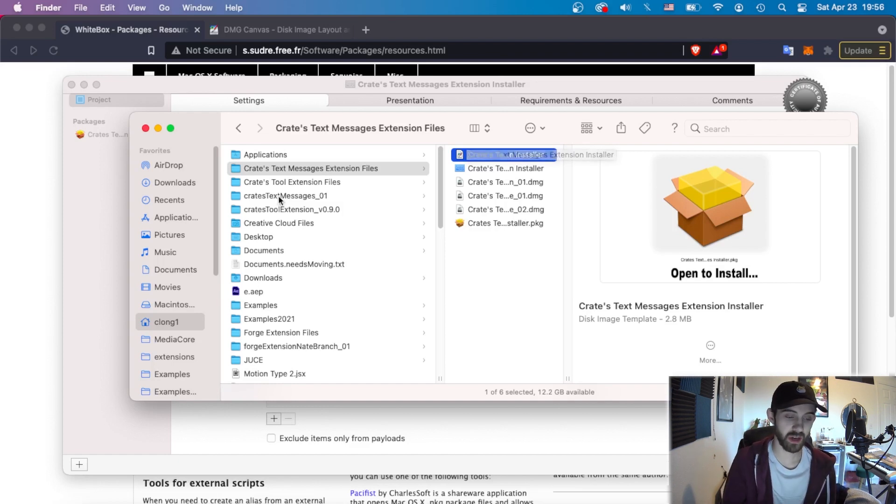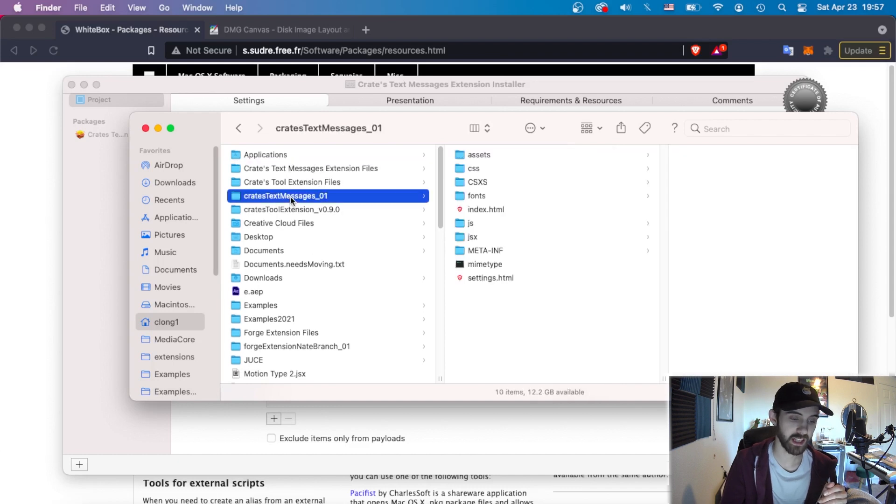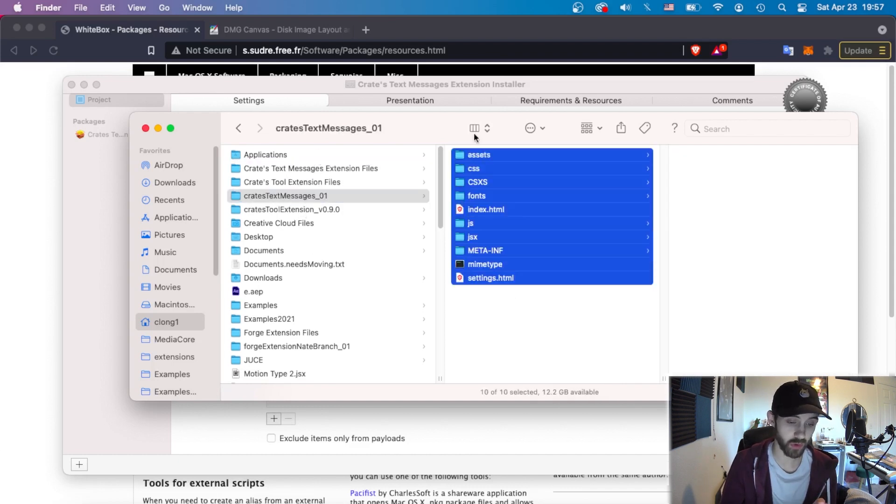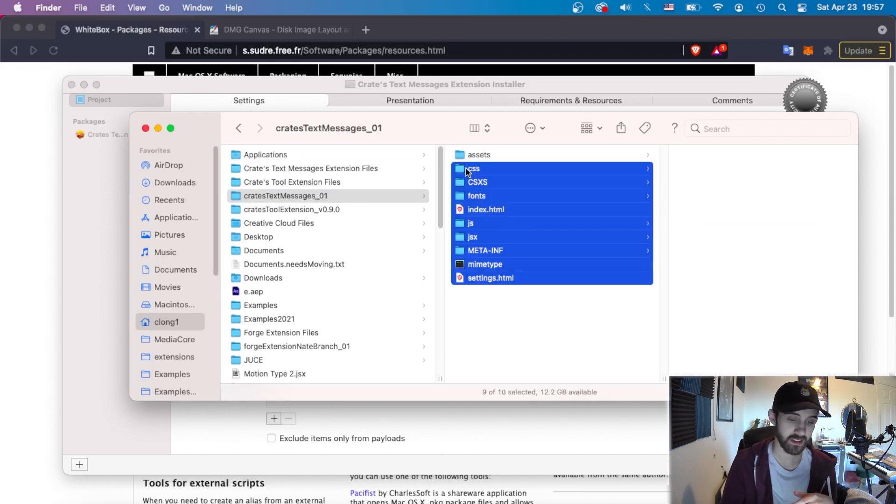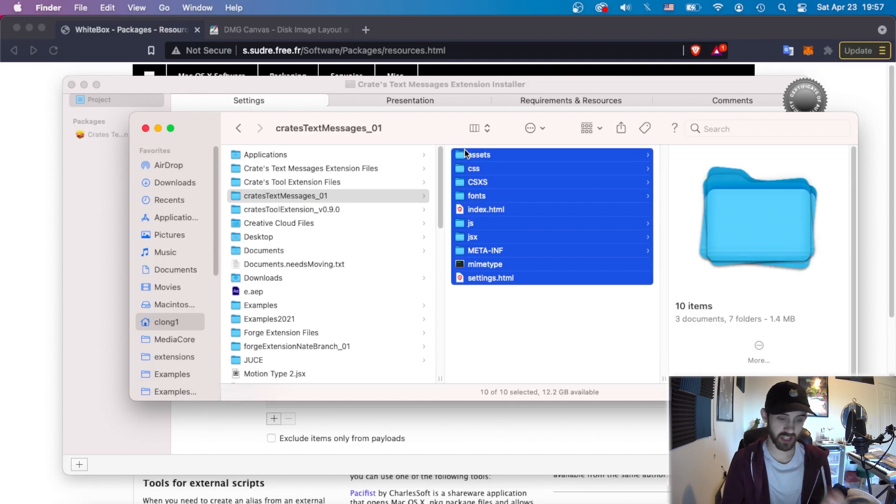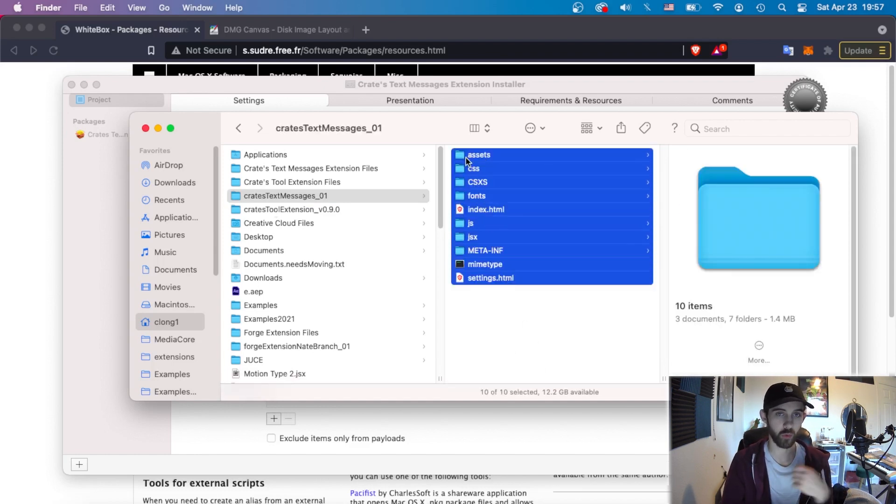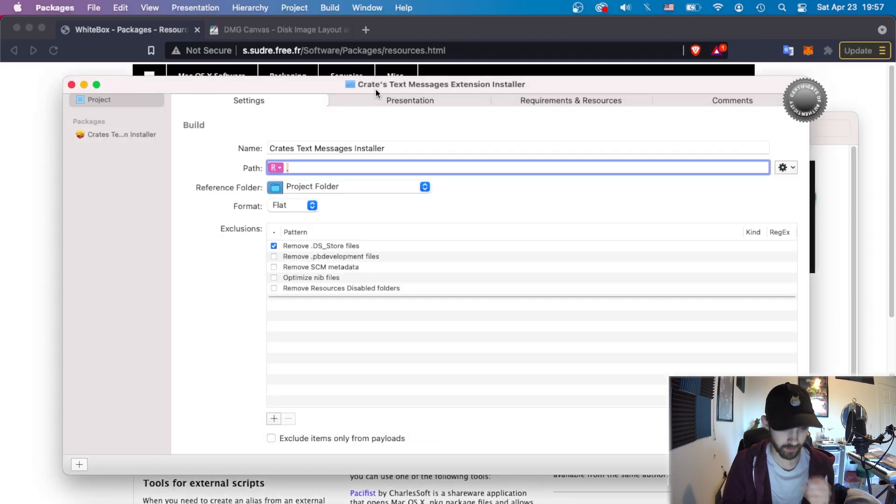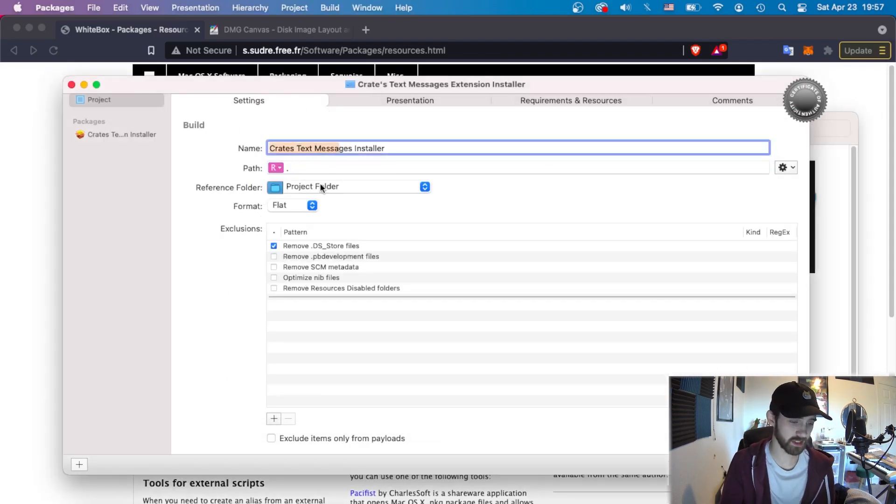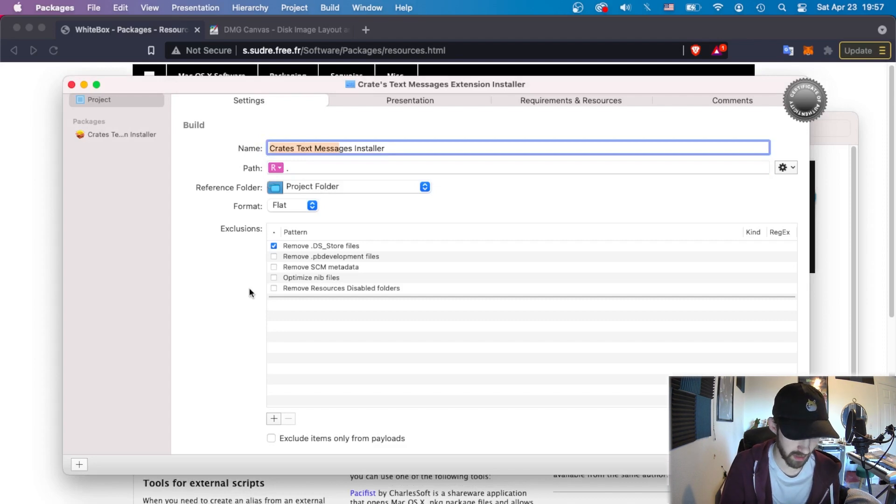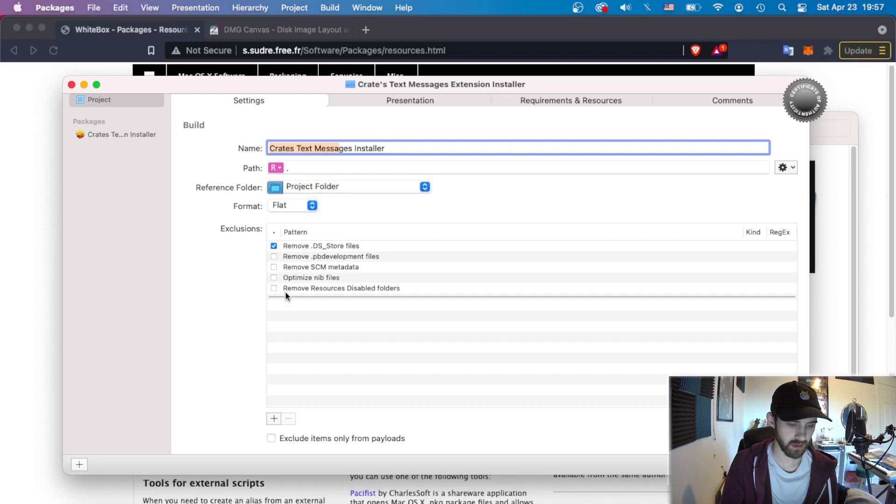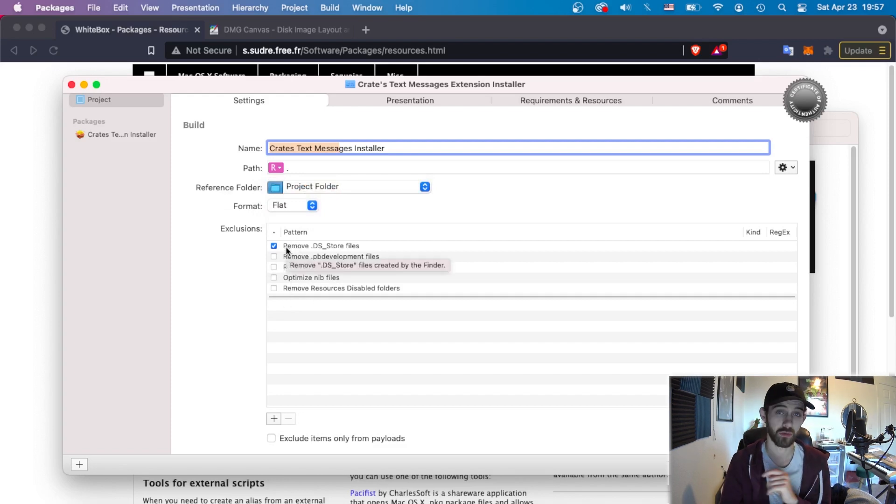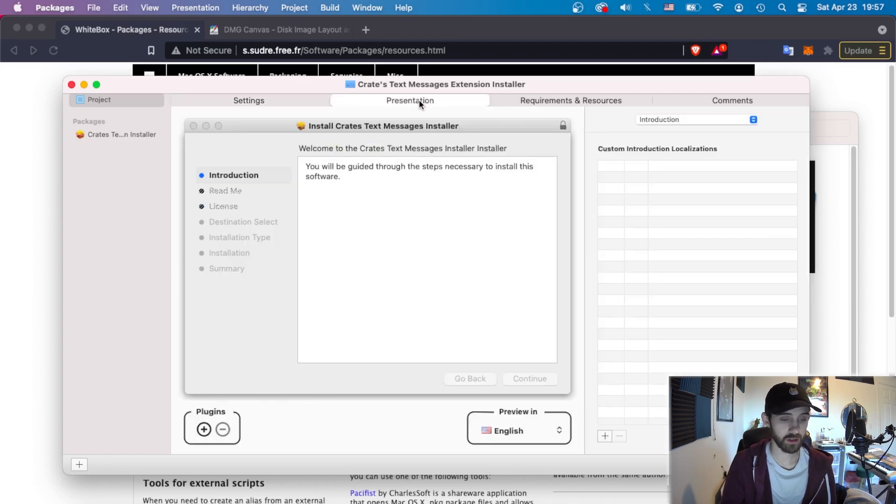We're also going to basically need a reusable folder with all of our files. In this case, we have our extension files, which we will continually replace and then reuse in this folder here. So in our project settings, again, we set the name, the path where we're going to save all that to, which we just saw the path there. And all these settings generally are fine. I don't really care much about these, and I do like to remove the DS store files because that can be annoying sometimes on some systems.